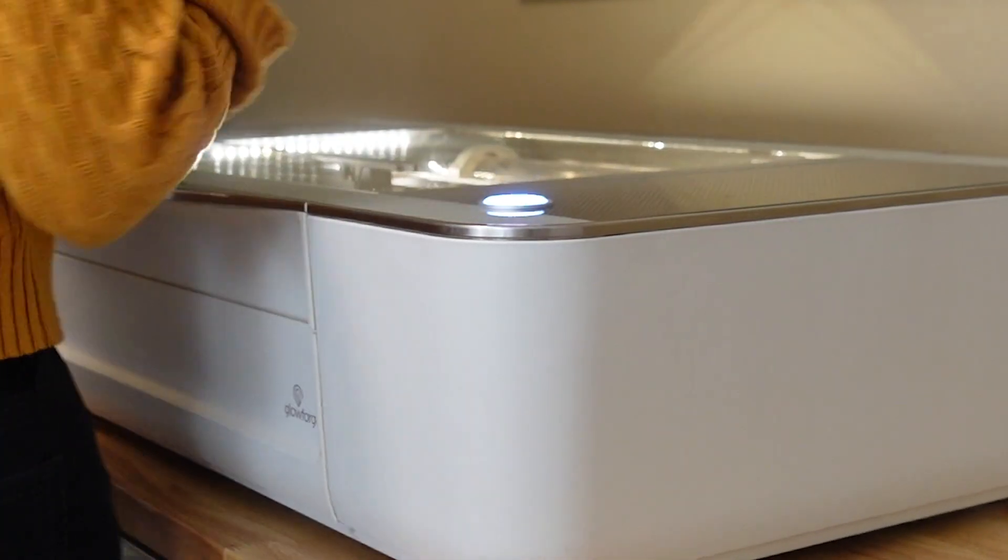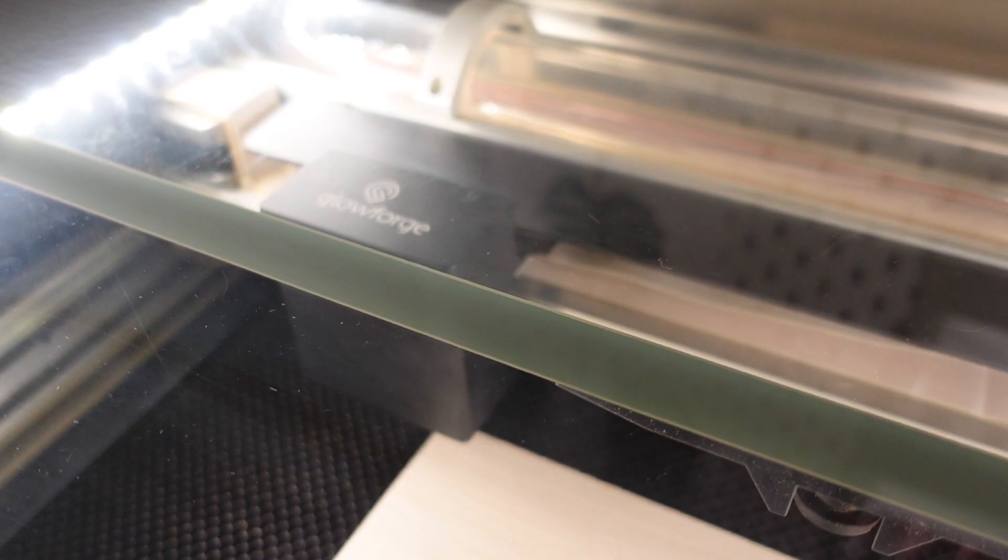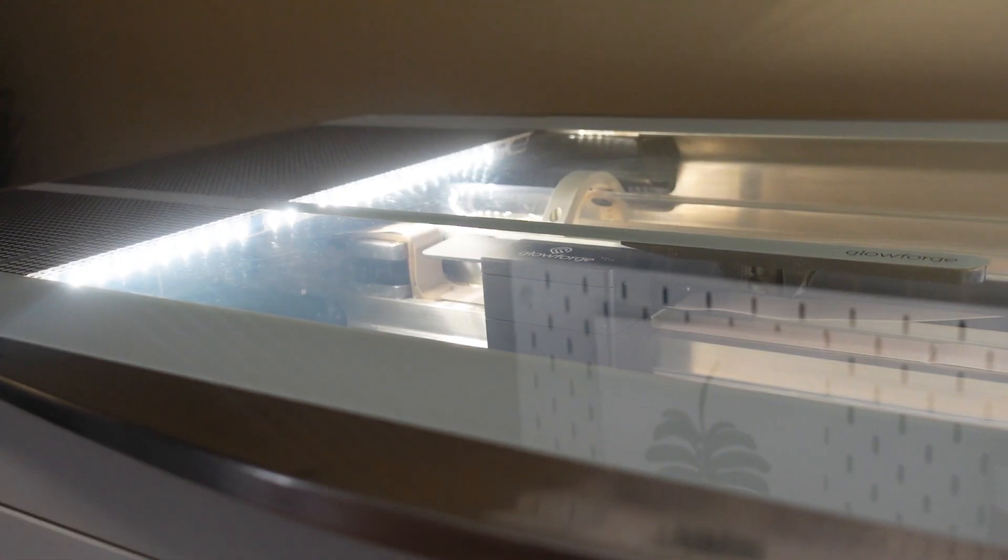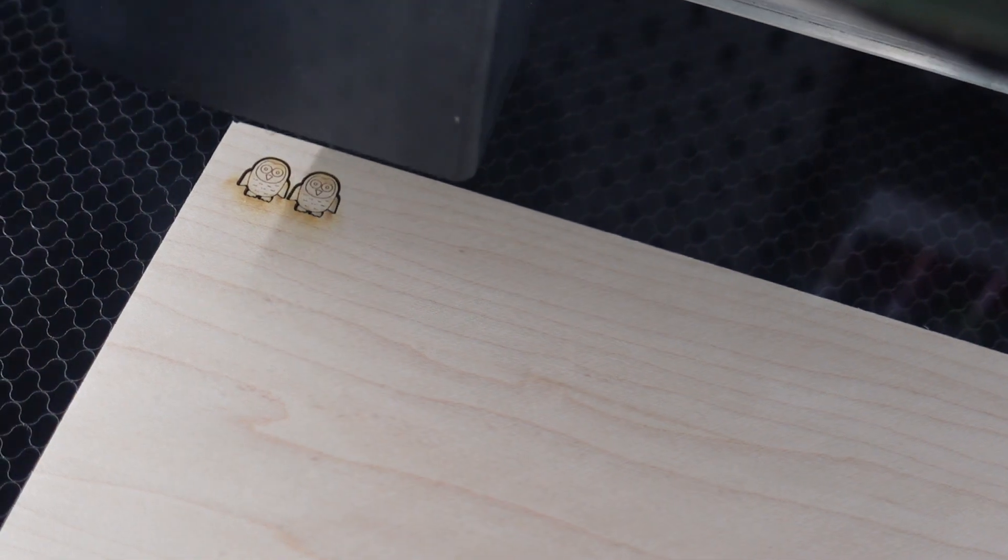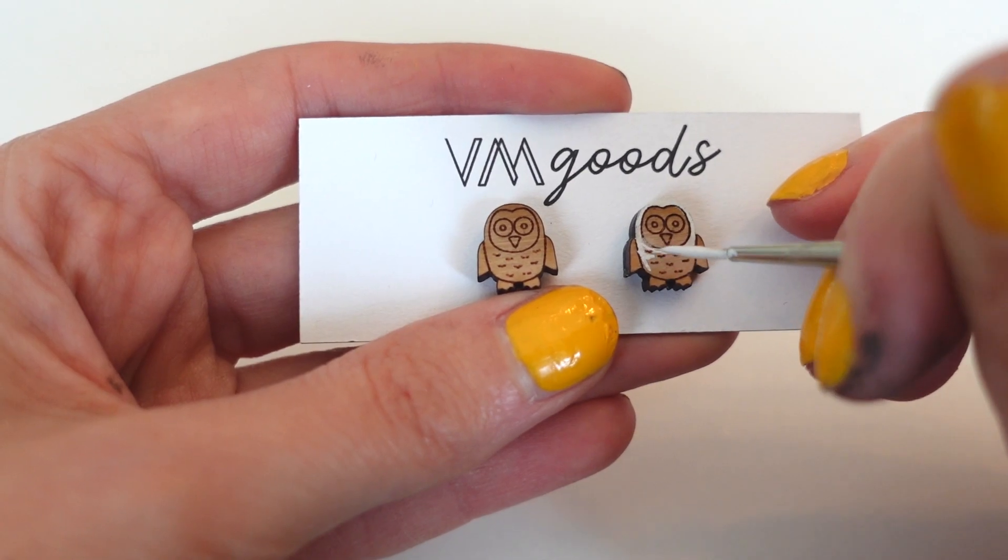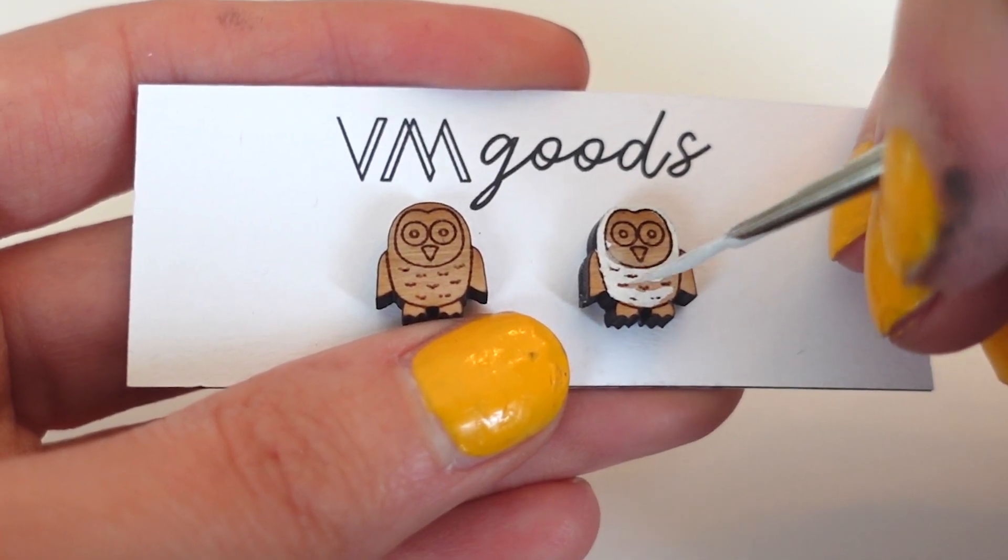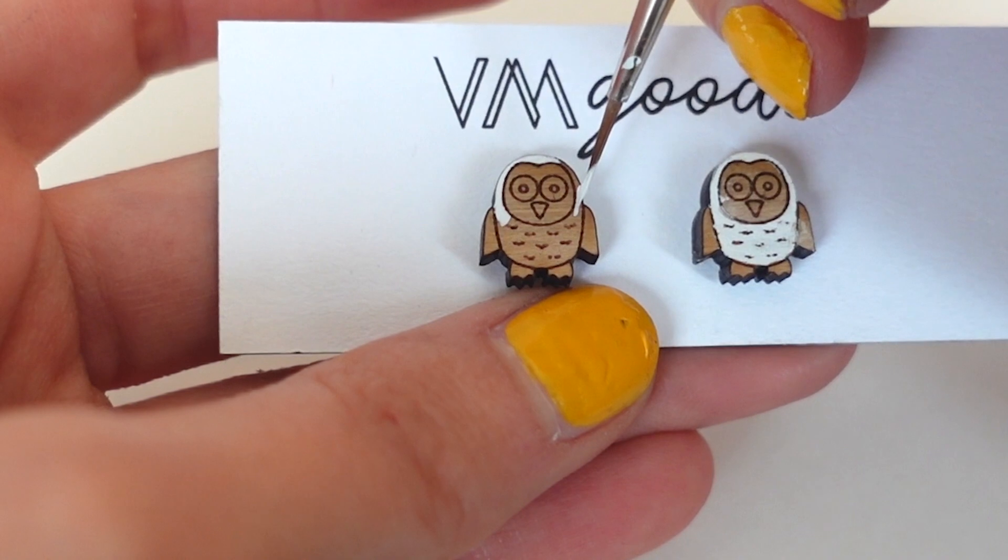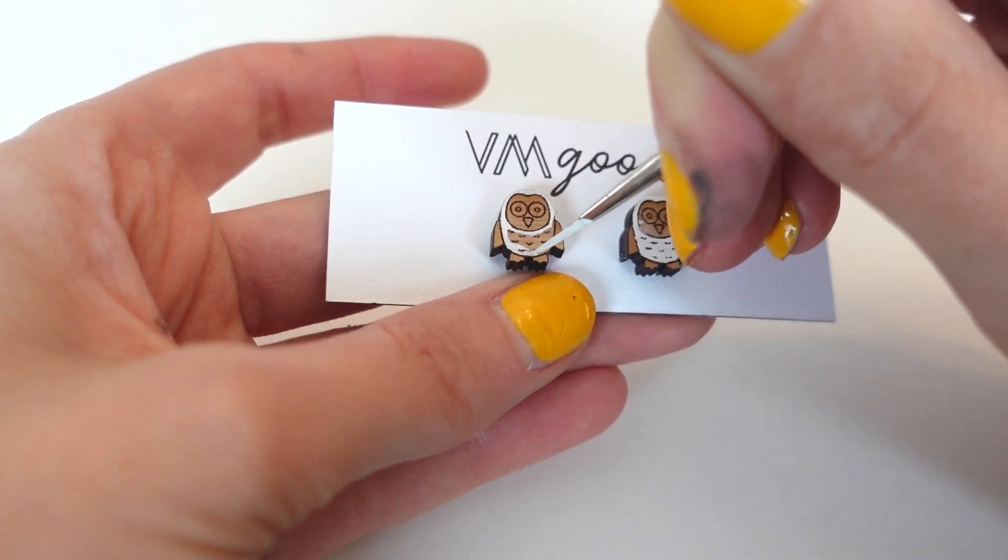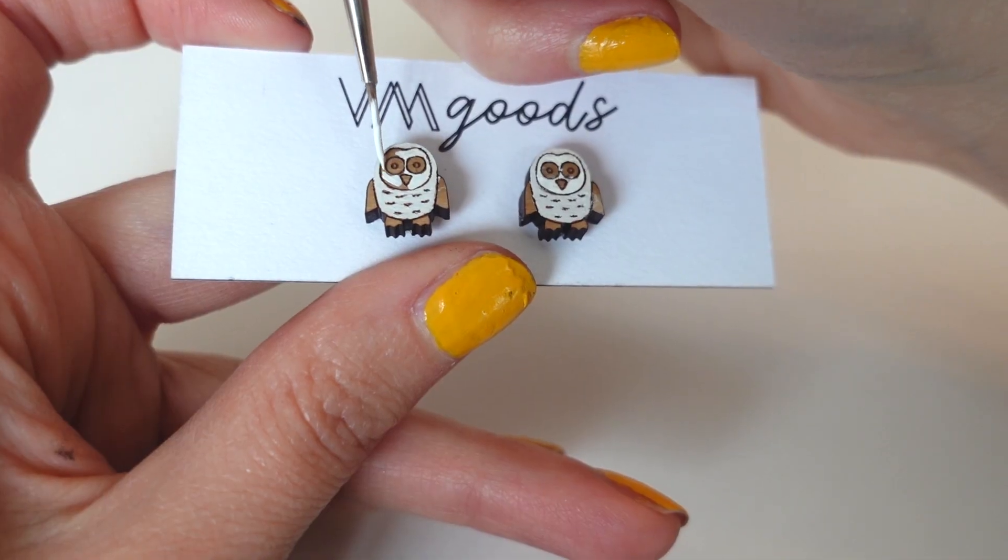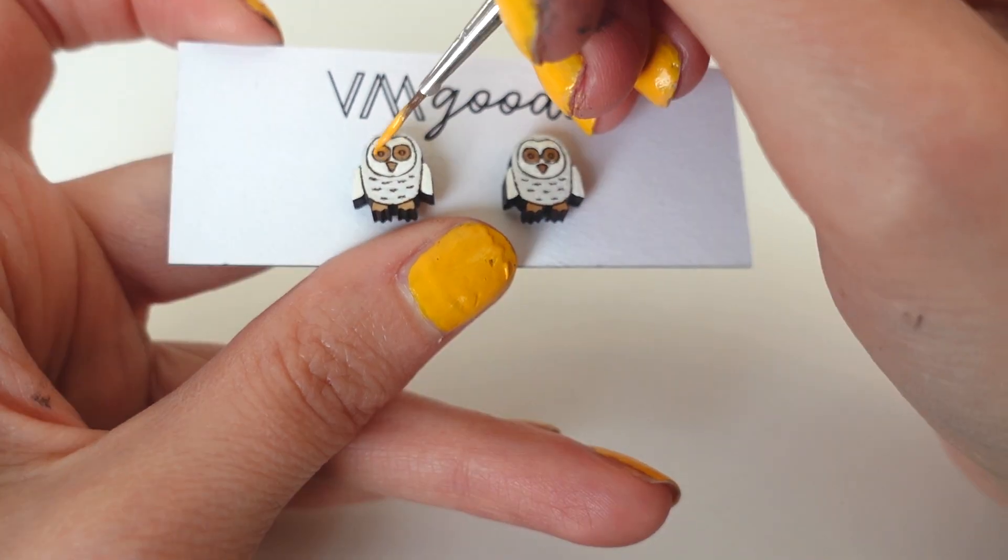Now we just need to hit the glowing Glowforge button to laser cut the design.